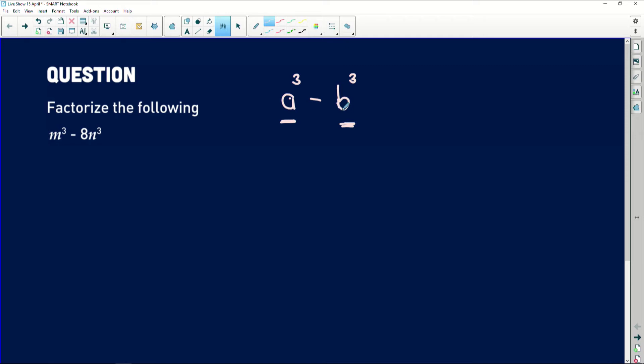So difference of two cubes will always take the form of a cubed minus b cubed — a perfect cube of something, minus a perfect cube of something else. When we factorise this, we know we're going to take out a first factor bracket and a second factor bracket, which both distribute out into the cubes we're trying to find.